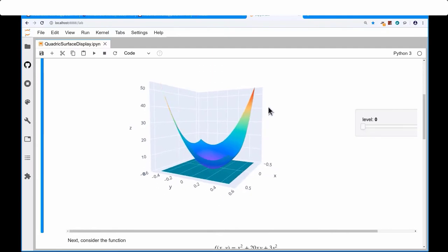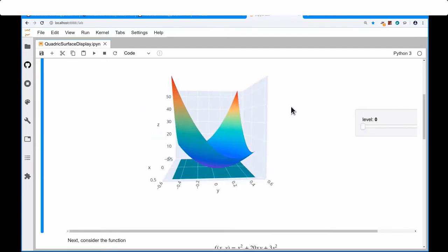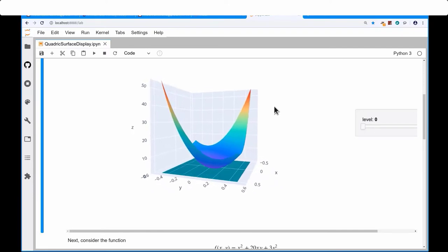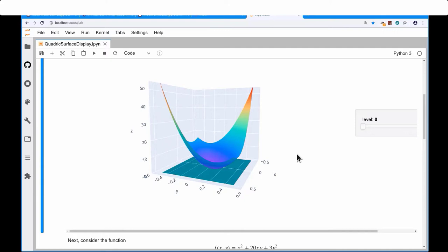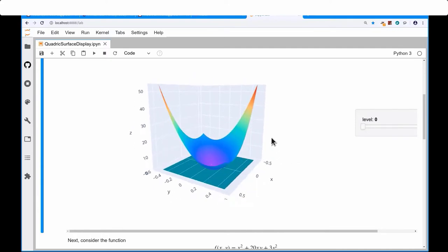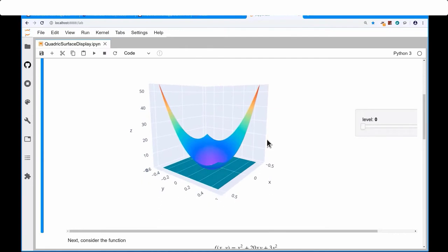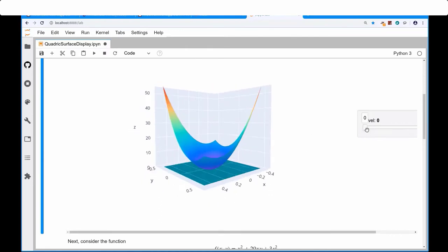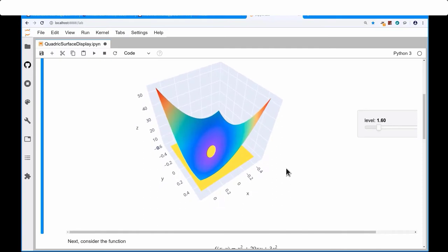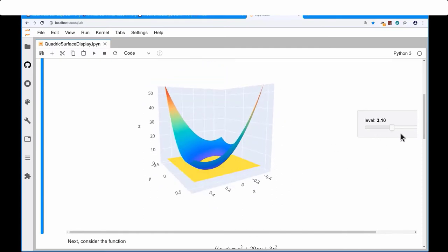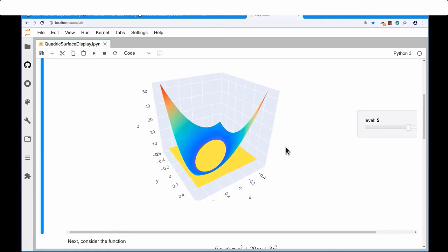This is what it looks like: essentially a bowl shape that opens upward. I cut it at various levels — the green plane at the very bottom just touches the surface at z = 0. As I change the level, the plane comes up higher, and at the intersection I see an ellipse that grows but maintains its elliptical shape throughout.